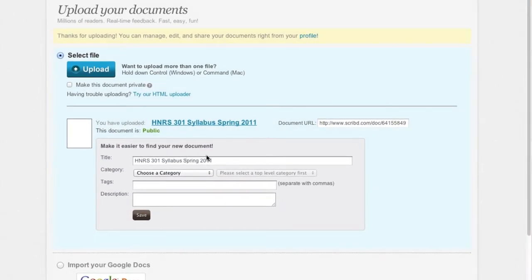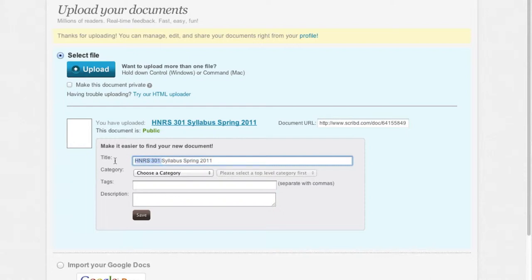Once I've done this, I can rename the file and choose a category. Then I'm ready to go. All I have to do is click the Save button.